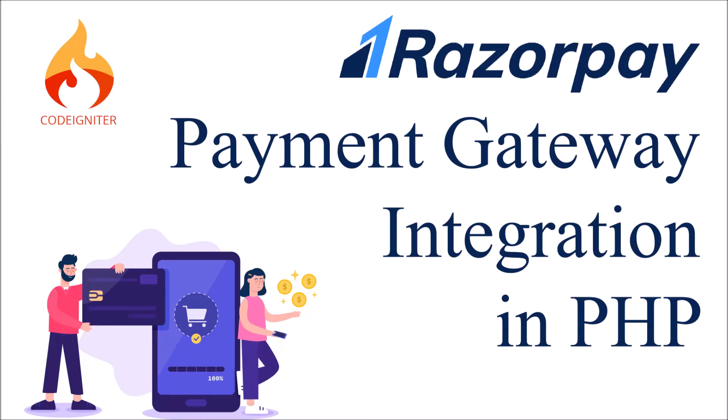Hello everyone and welcome back to my channel. I hope you are doing good. In this video I'll be continuing with the integration of Razorpay payment gateway in PHP. In my previous video I have shown you the front end part like how to send your data and how to get key ID and secret from your dashboard.